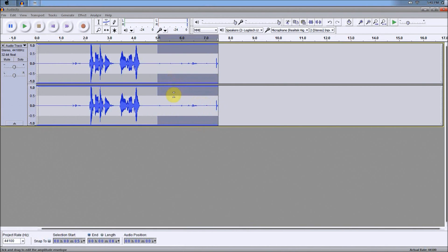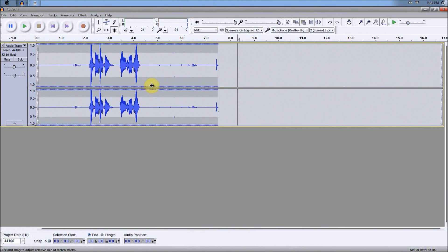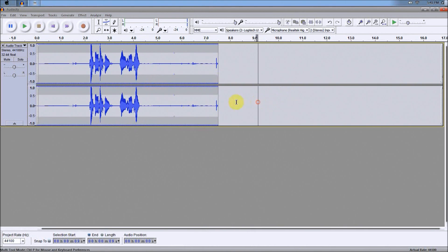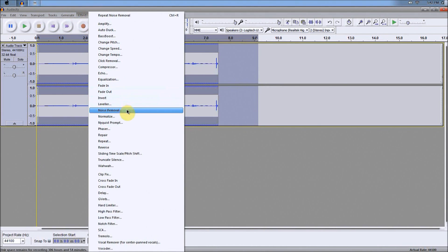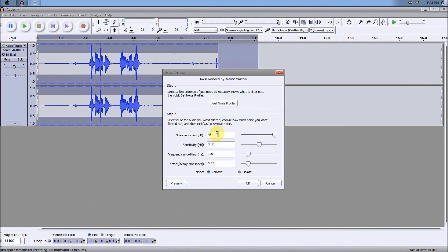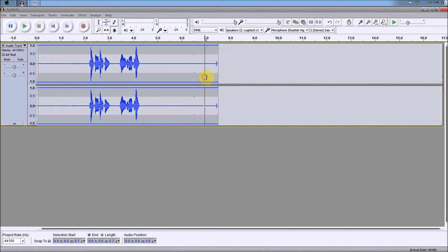After that, you're going to want to select the entire clip — Ctrl-A on Windows, Command-A on a Mac — or you can just highlight the entire thing manually. Then go up to the Effect button again a second time and go down to Noise Removal again. This time, make sure you have the settings at the maximum: 48 Noise Reduction, Sensitivity at zero, Frequency at 150, and Attack/Decay Time at 0.15. Make sure you have Noise Removal selected, and then just click OK.